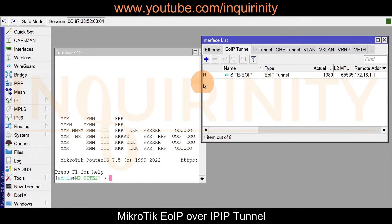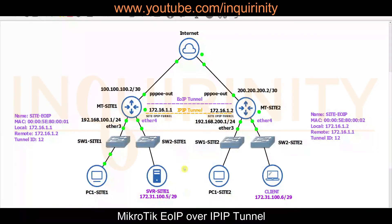The EOIP Tunnel now shows the running flag. As covered in the EOIP Tunnel video, once the EOIP Tunnel is established we need to create a bridge and bridge the EOIP Tunnel interface to the physical interface — in this scenario, ether4. This applies to both Site 1 and Site 2.